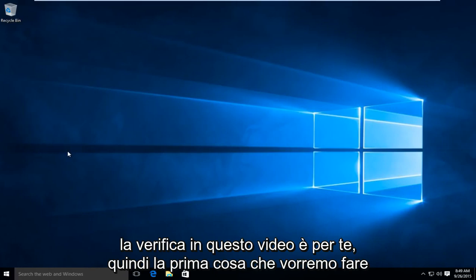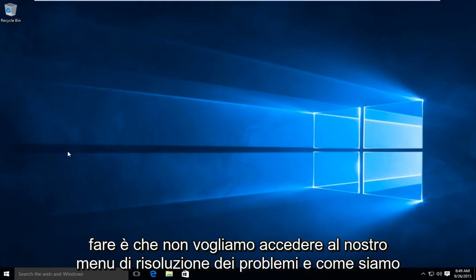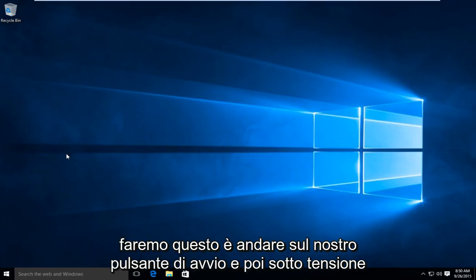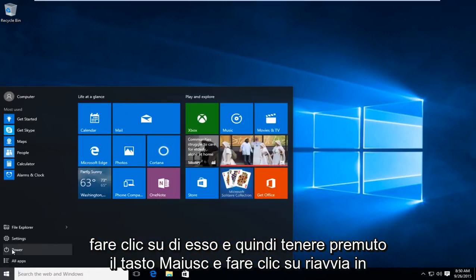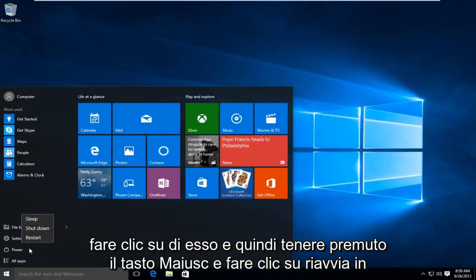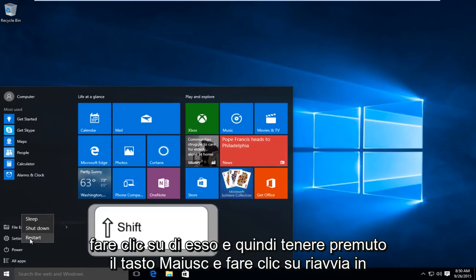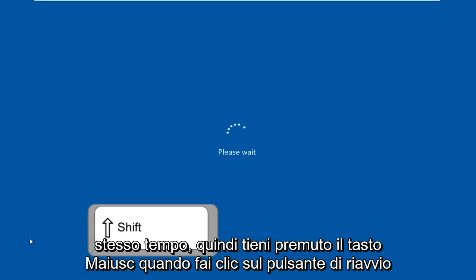The first thing we're going to want to do is get to our troubleshooting menu. Go to the Start button, then under Power, click on that. Then hold down the Shift key and click on Restart at the same time.